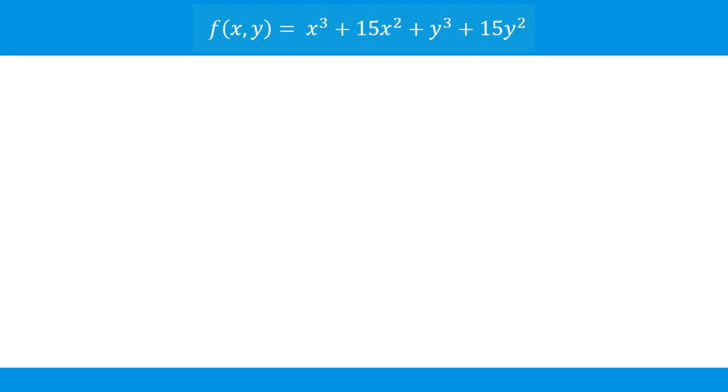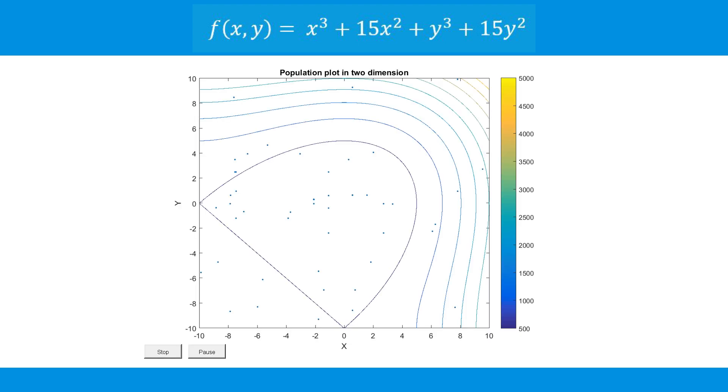Let's observe the progress of a genetic algorithm on the function f of x is equal to x cubed plus 15x squared plus y cubed plus 15y squared. Here's a two-dimensional contour plot of that function with an initial population plotted.